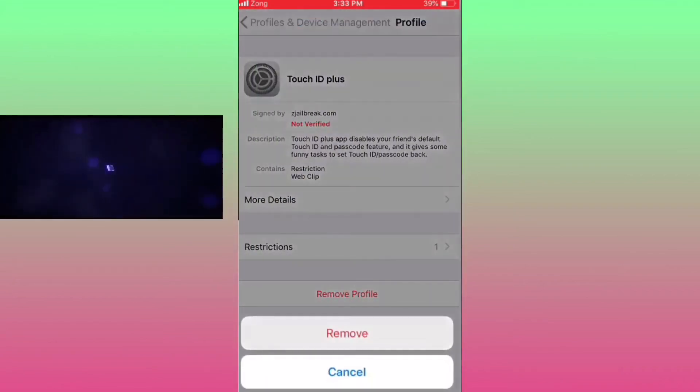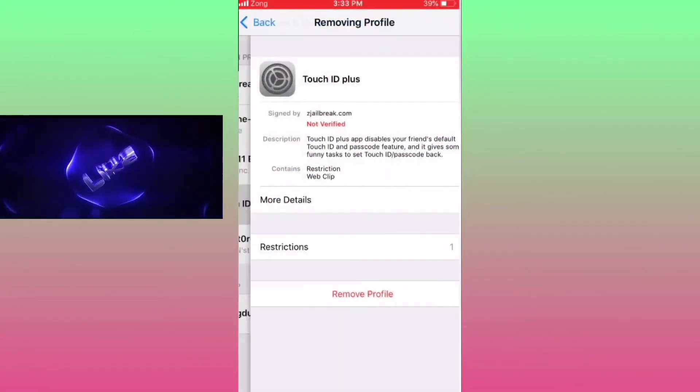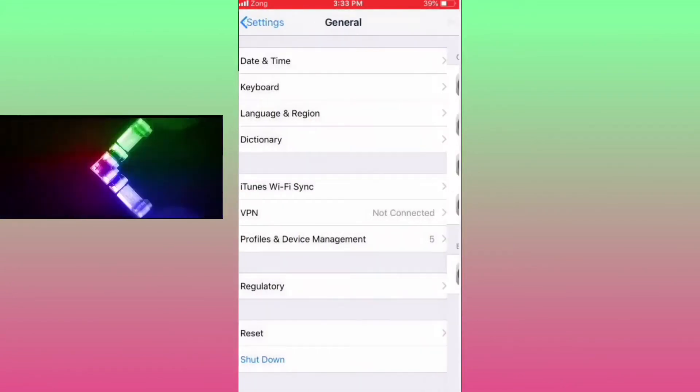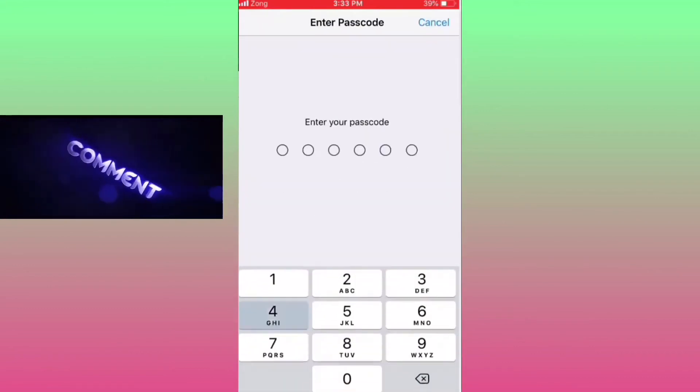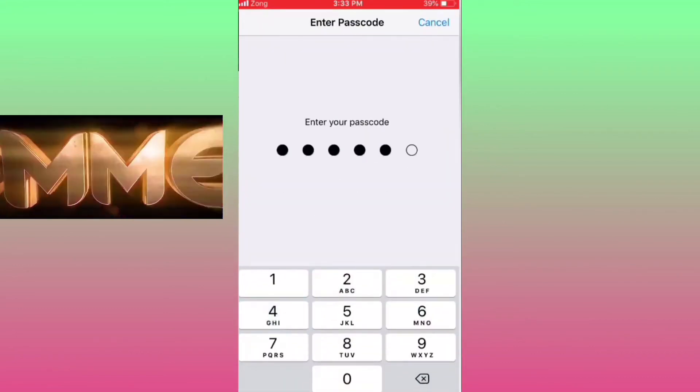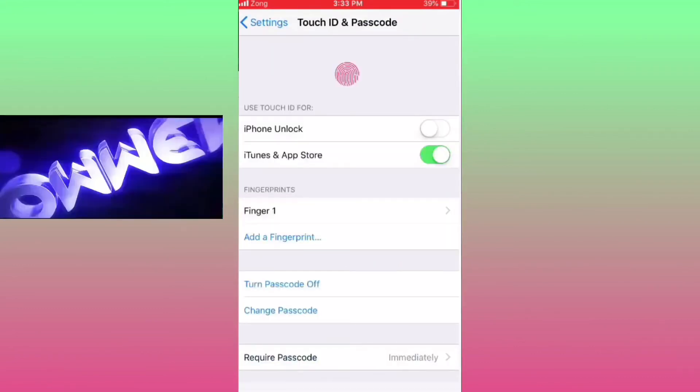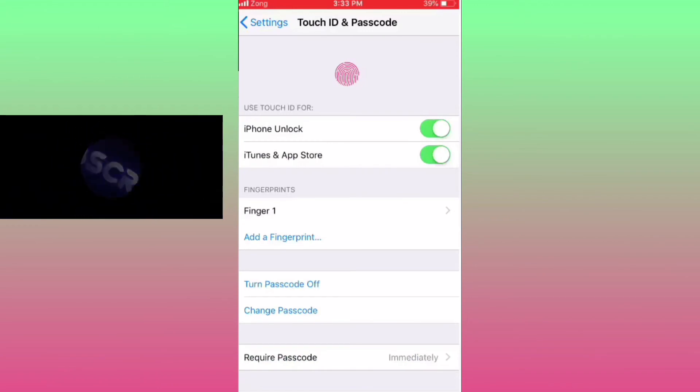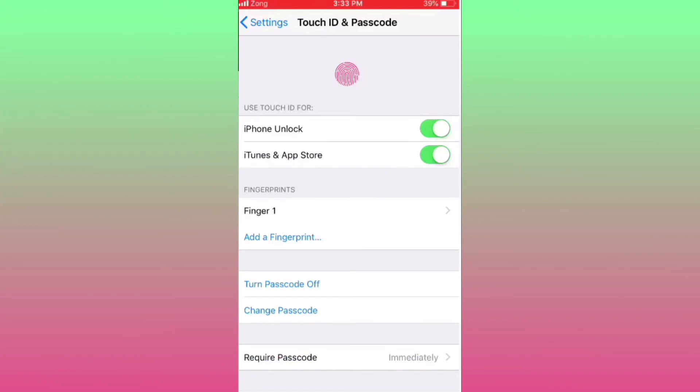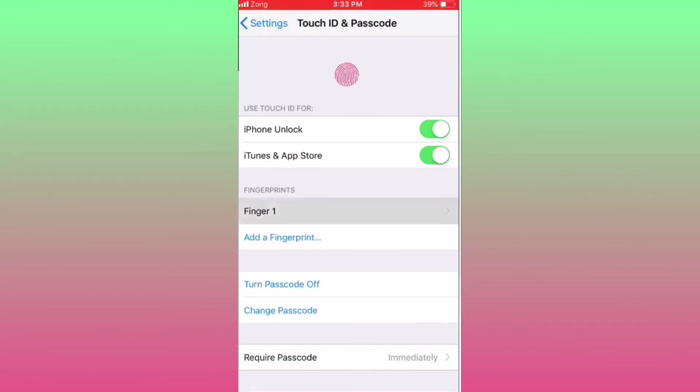Also click on remove. Now go back and turn on your iPhone unlock. This is a simple way to fix.